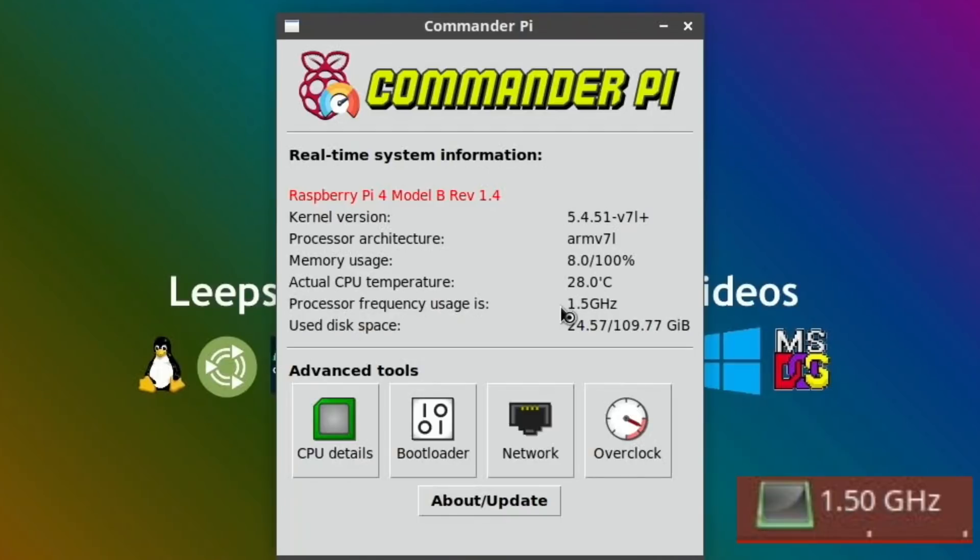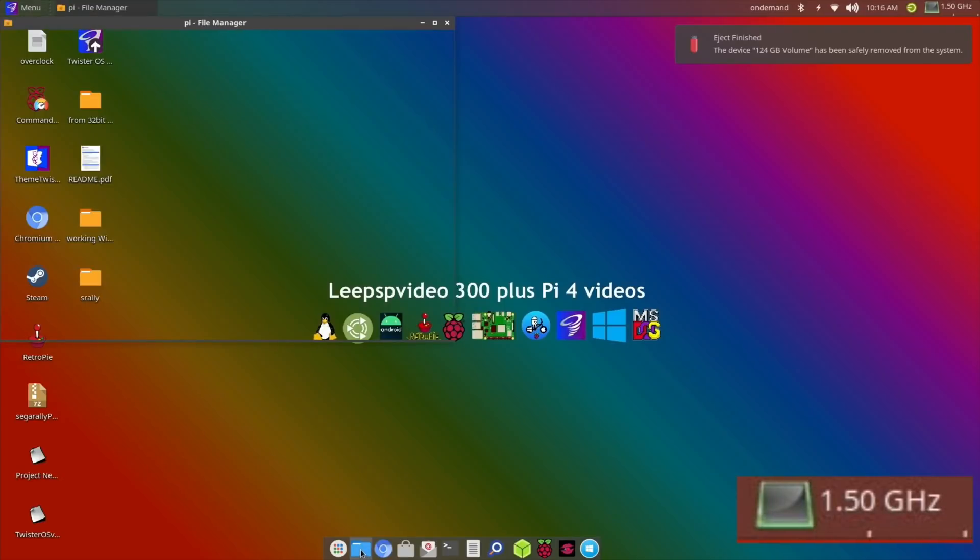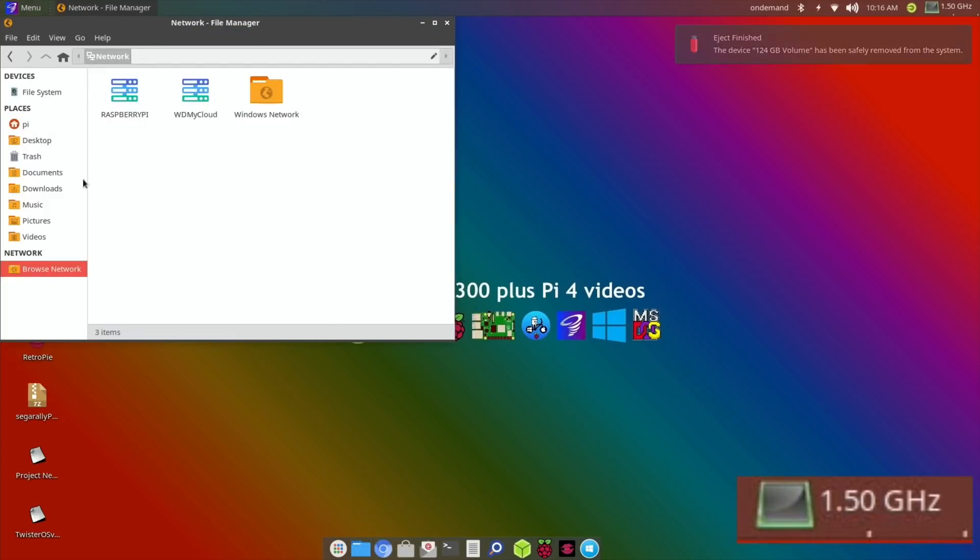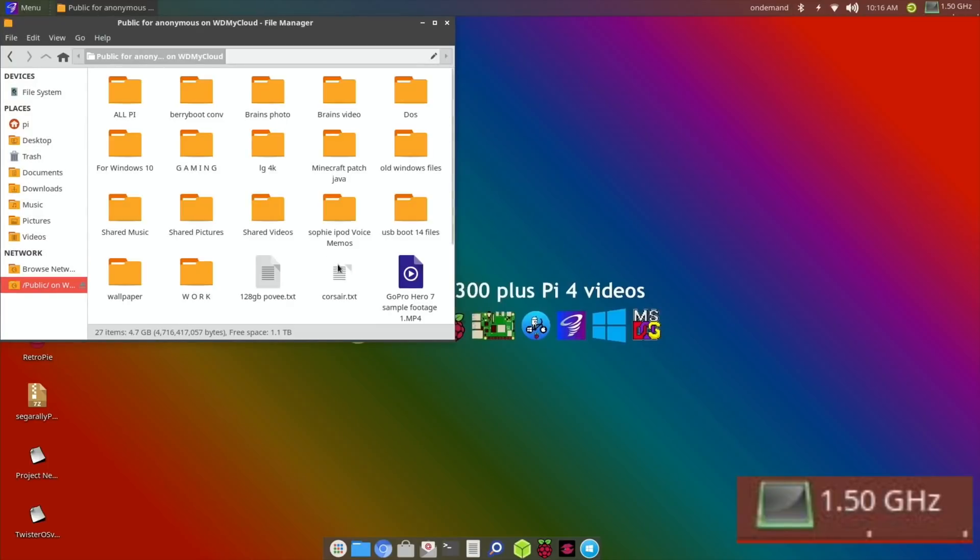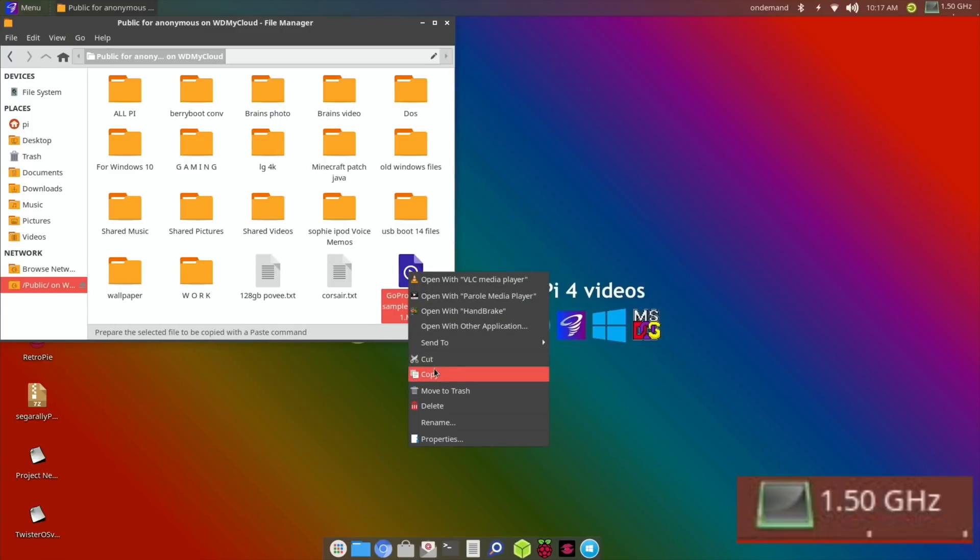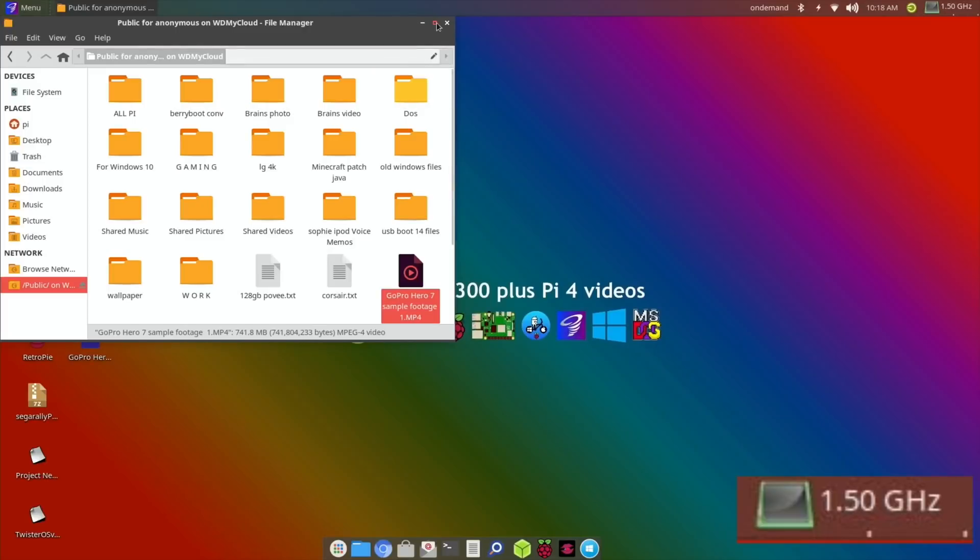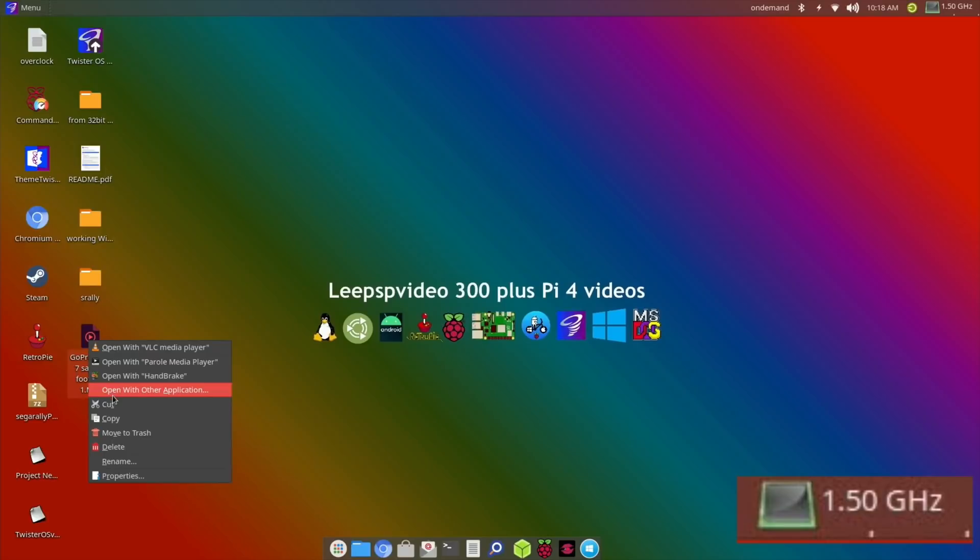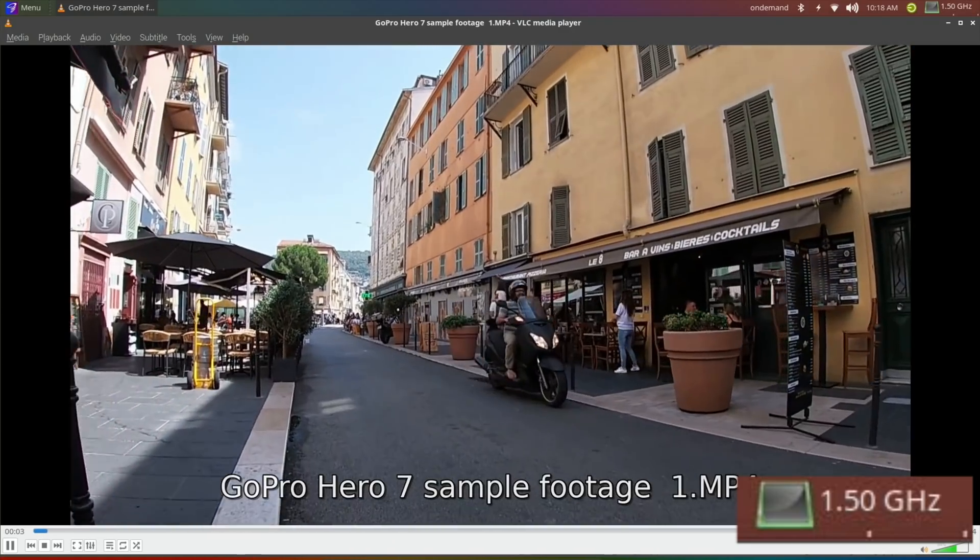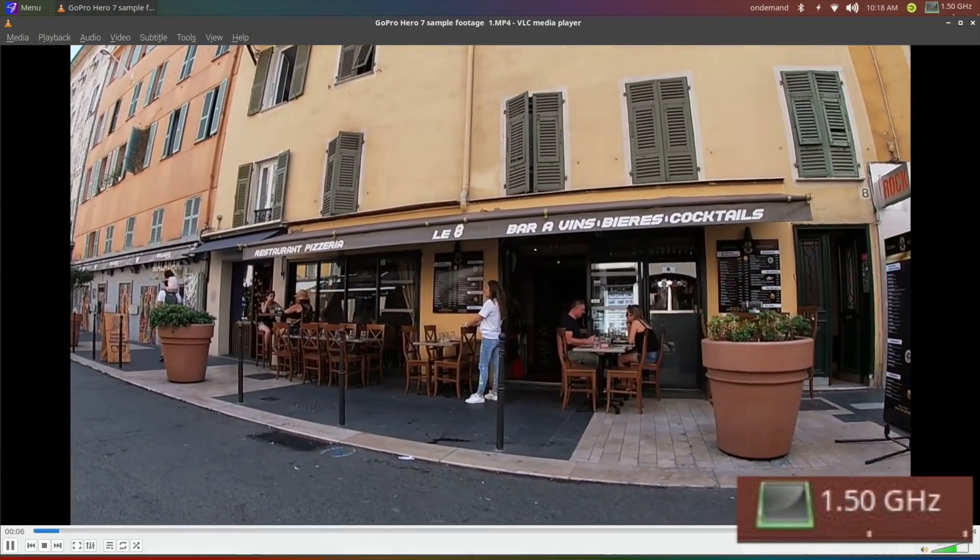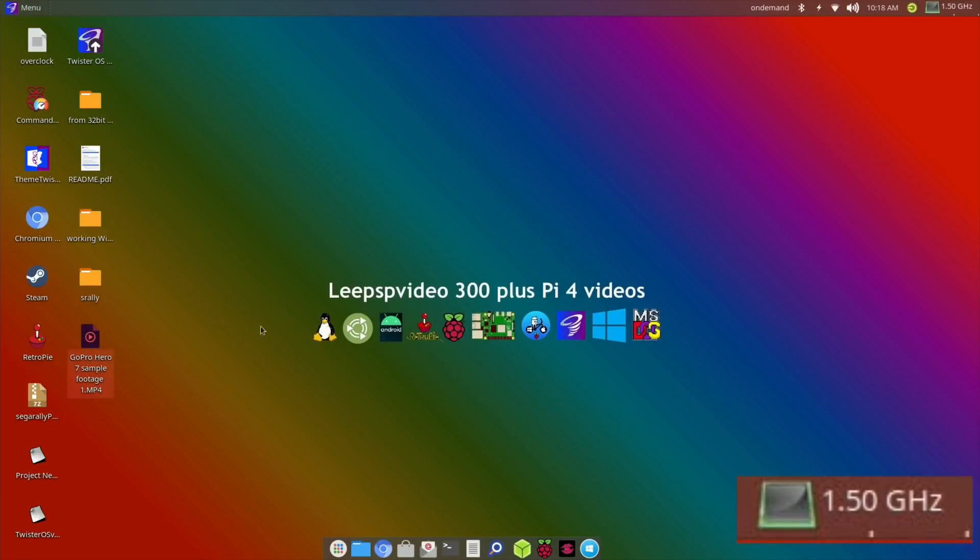You can see that it's remaining at 1.5 all the time. My temperature is going to be super low because it is on this system. Commander Pi shows 29 degrees. I need a video file now so I think I've got it on my NAS drive. Let's copy that and pop that on the desktop. 741 megabytes.